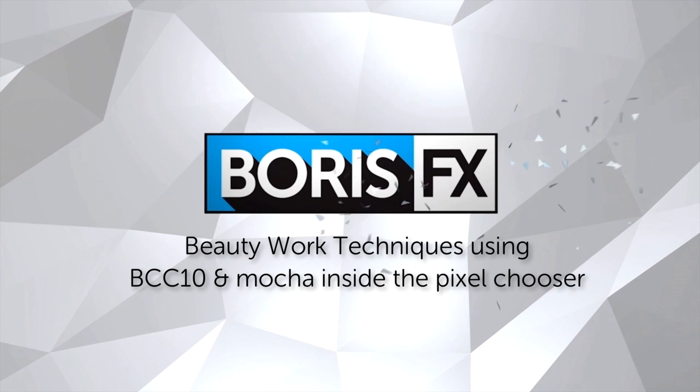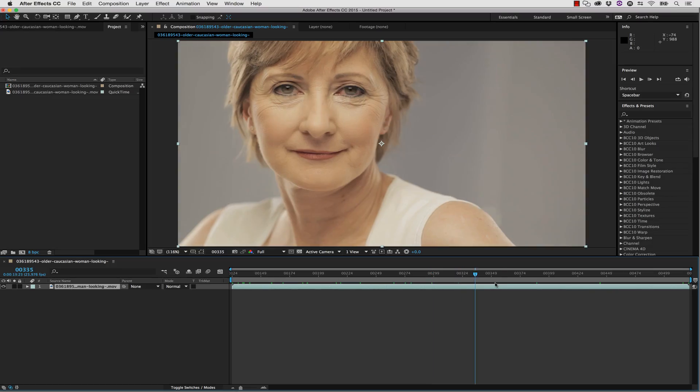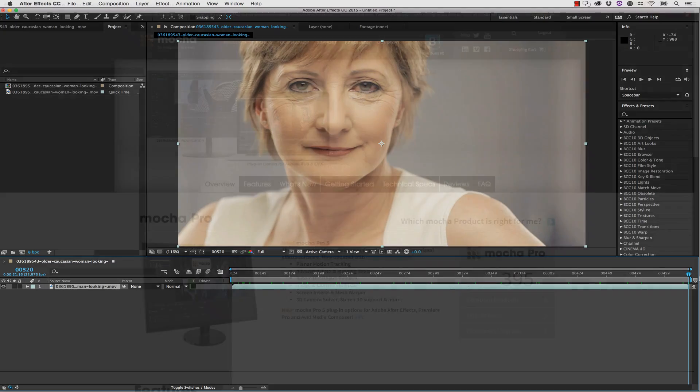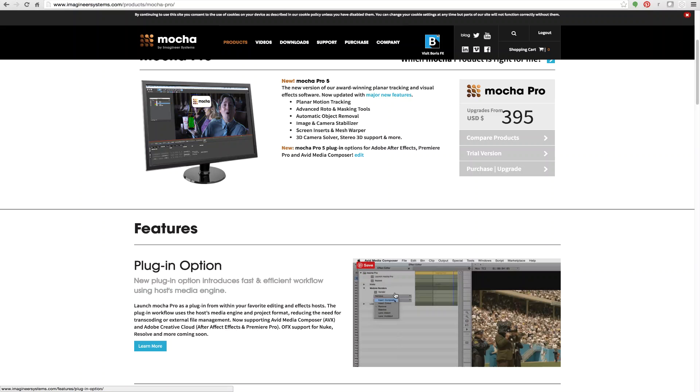Hi, I'm Mary Poplin with Imagineer Systems and Boris FX. Today we're going to show you beauty work techniques using the BCC 10 tools and Mocha inside the pixel chooser. We're going to take this older woman and do a dramatic narrative change — taking her back about 40 years. We'll use the pixel chooser for masking, the Beauty Studio tools, and the remover tool to erase her wrinkles. Every masking technique can be accomplished with the bundled Mocha for After Effects or the new Mocha Pro, but we're going to focus on the BCC pixel chooser right now.